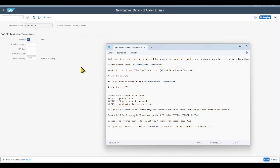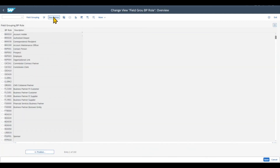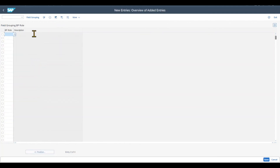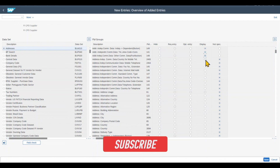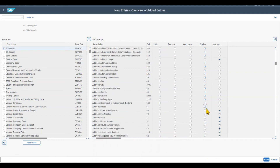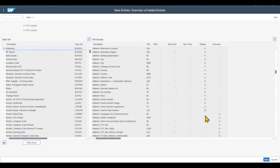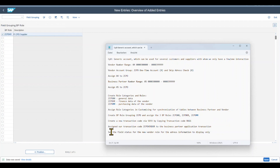Last but not least, we need to specify the mandatory fields. We navigate to Field Groupings, Field Groupings per BP Role, Configure Field Attributes. We create a new entry for our vendor role ZCPD KR. Then under address data set BOA010, we set all address information to Display Only. This is because we want to reuse our CPD vendor — we won't store address information in the vendor master itself; instead it will be entered directly in purchase orders. Save.